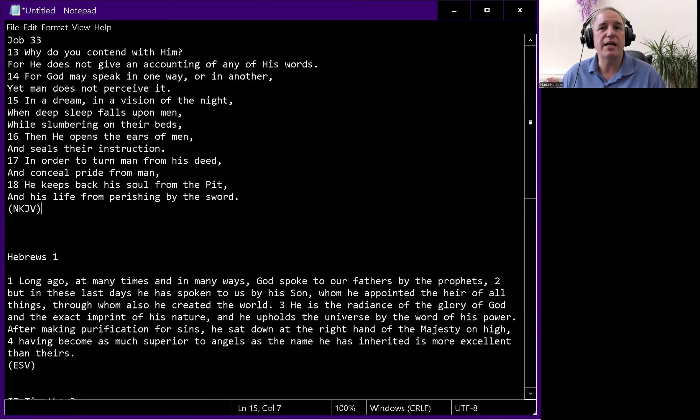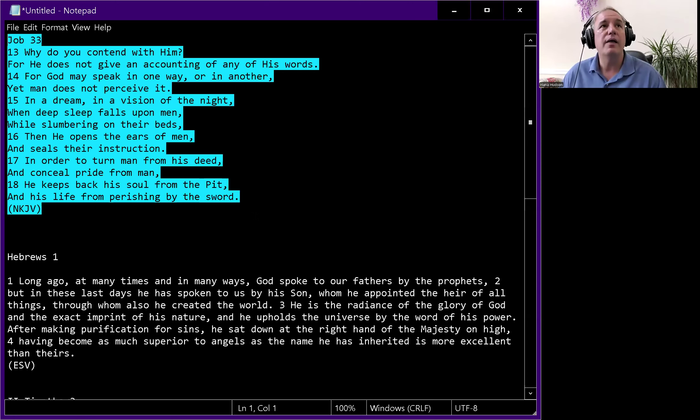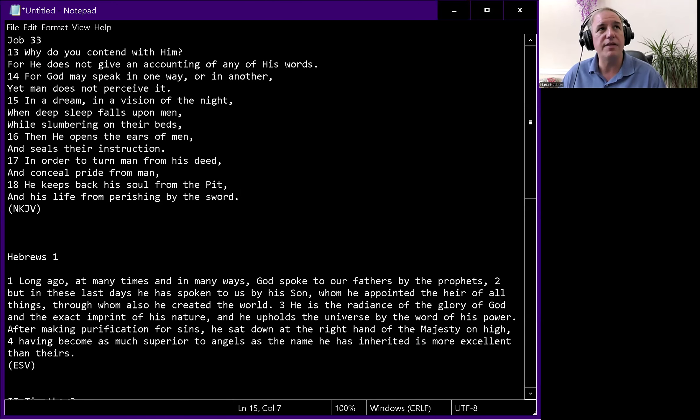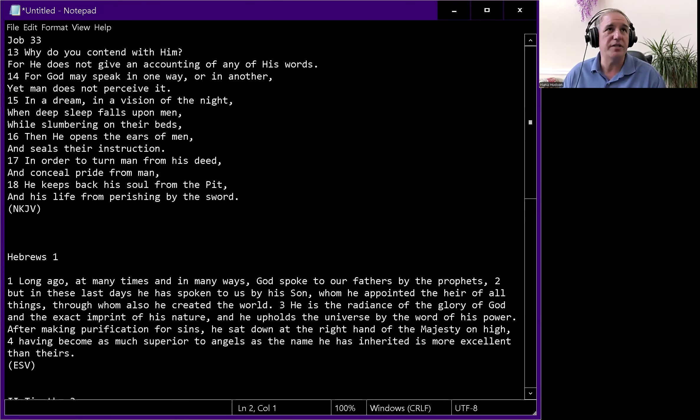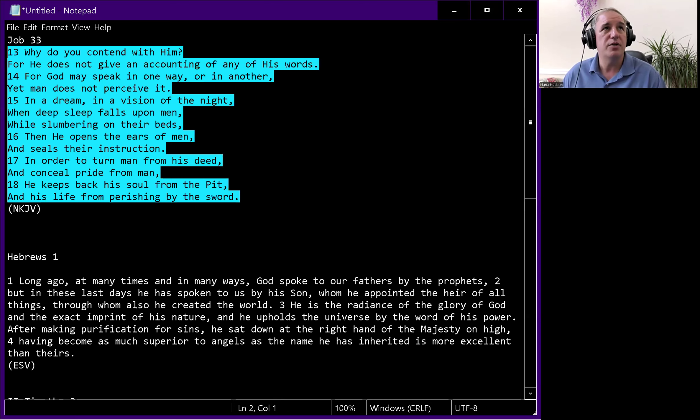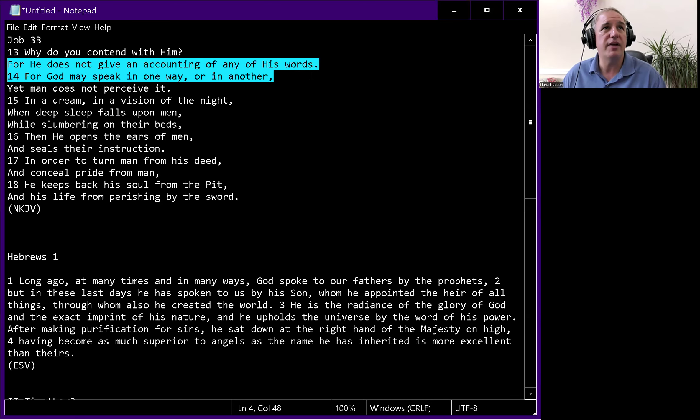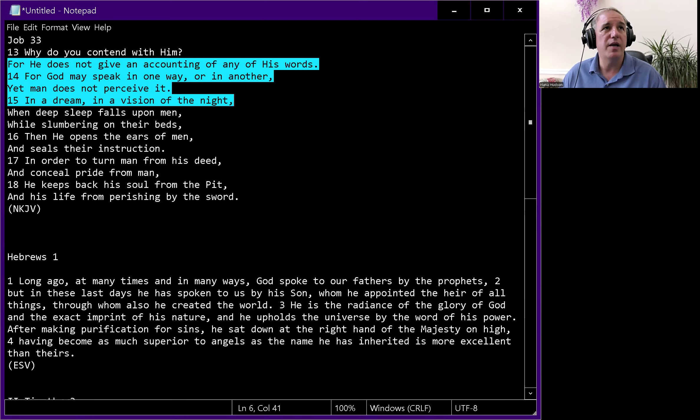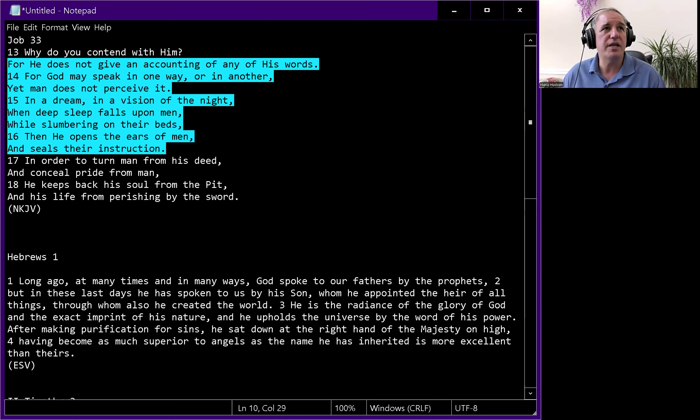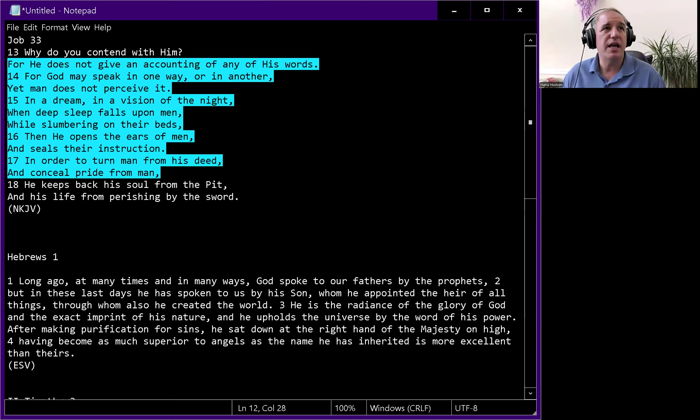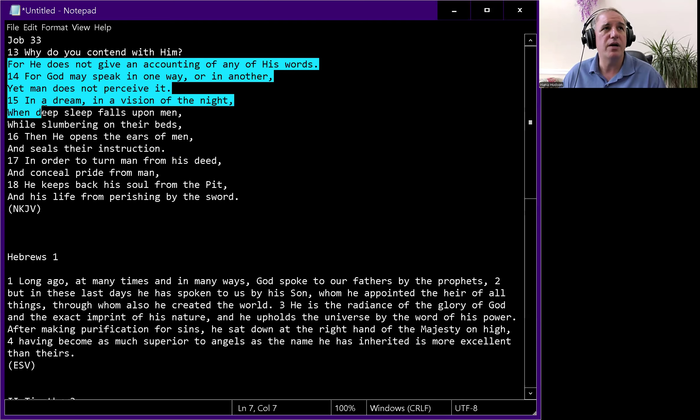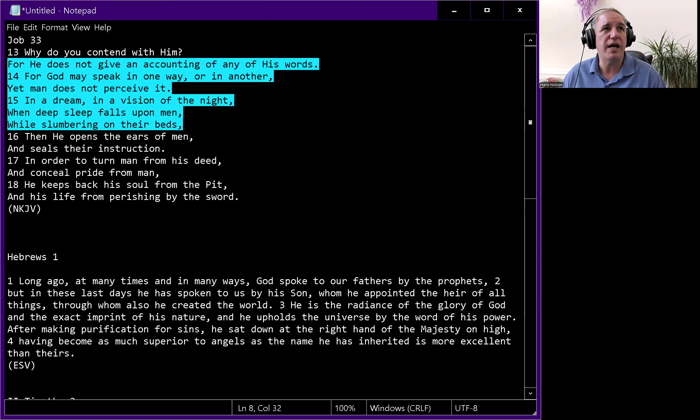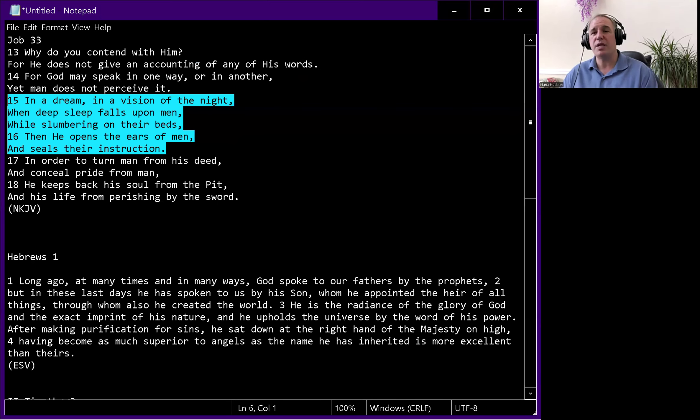This is Job 33. One of Job's friends says, why do you contend with him? For God may speak in one way or another, yet man does not perceive it. In a dream, in a vision of the night, when deep sleep falls upon men, when slumbering on their beds, then he opens the ears of men and seals their instruction. In order to turn man from his deed and conceal pride from man, he keeps back his soul from the pit.